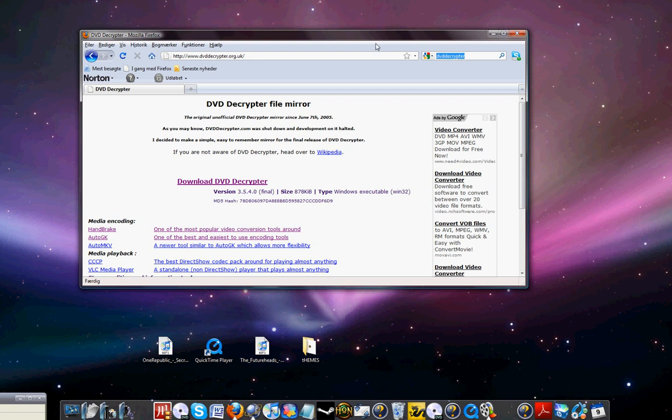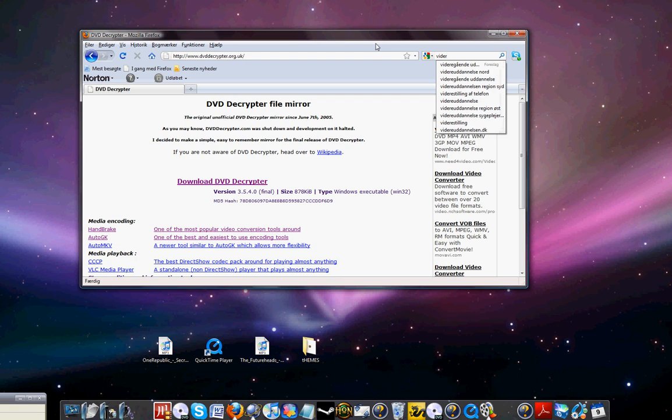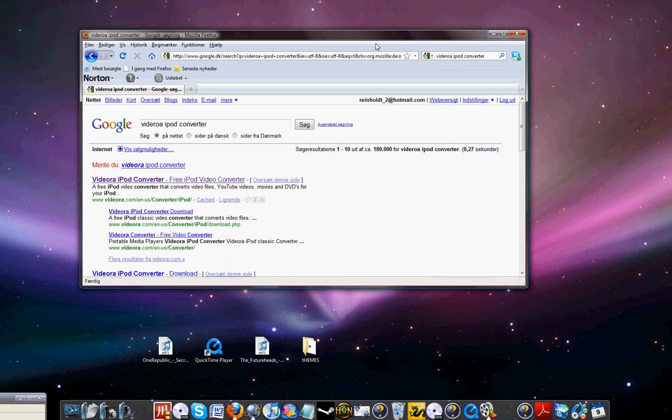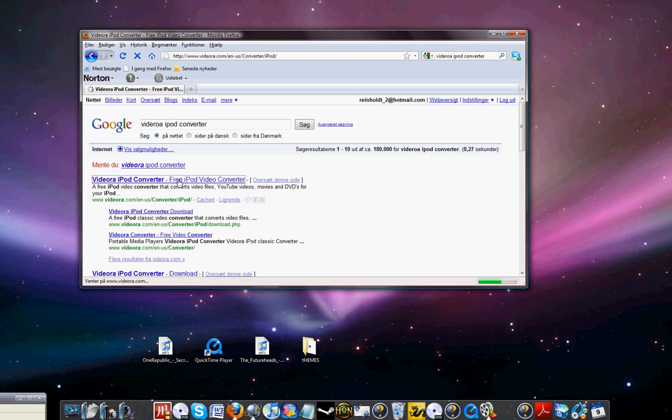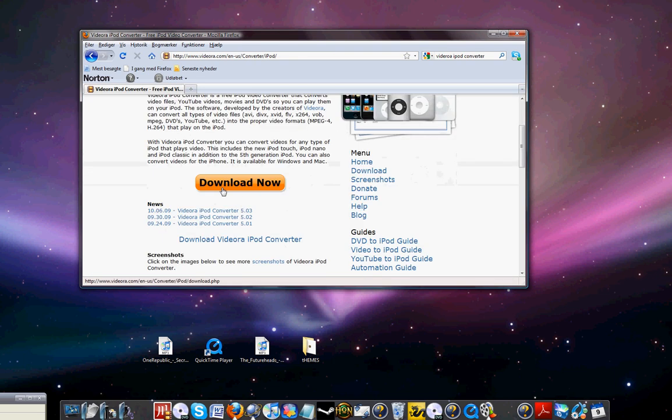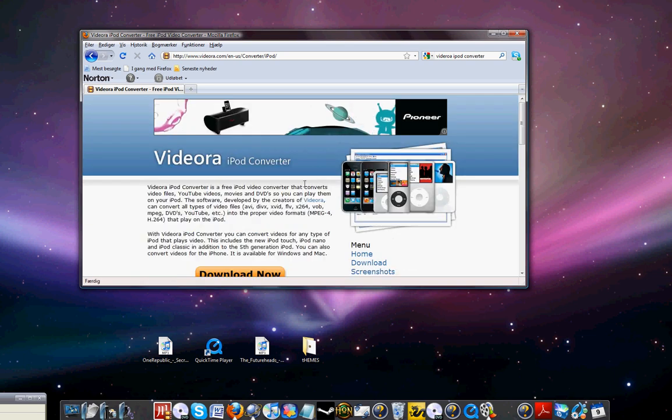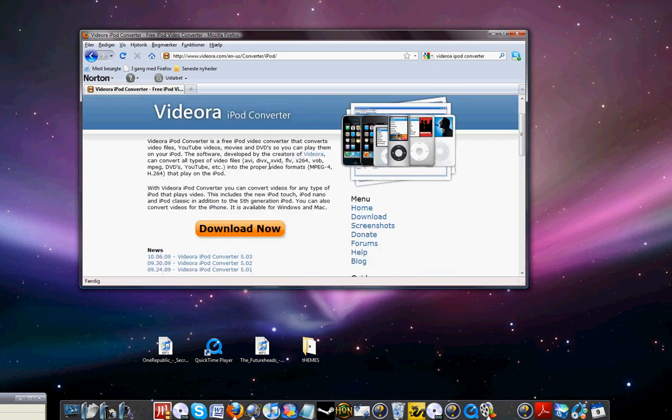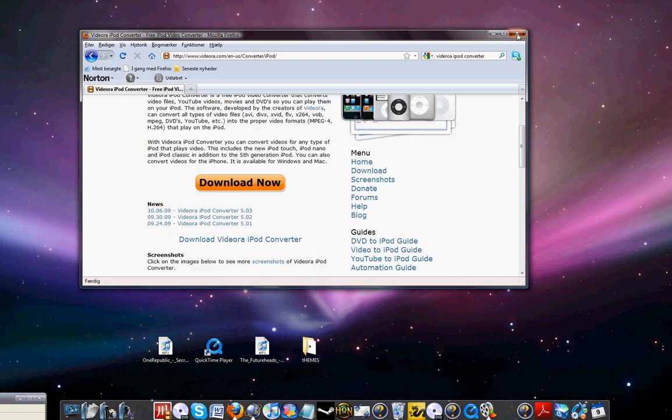When you get there, download Videora DVD Decrypter. It says iPod, the first one here. It works for everything. Download version 4.3 or the newest one available.